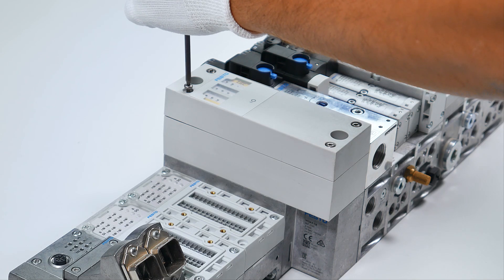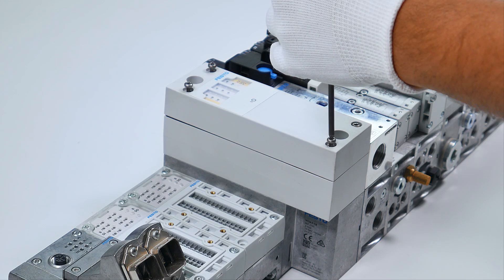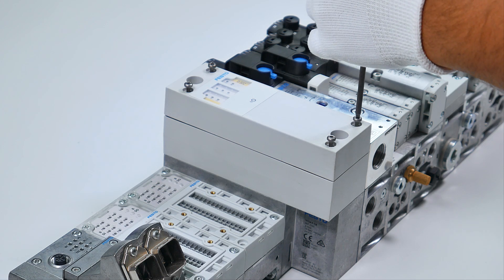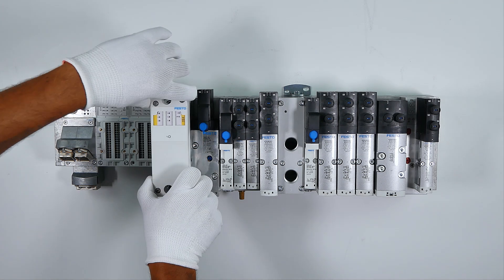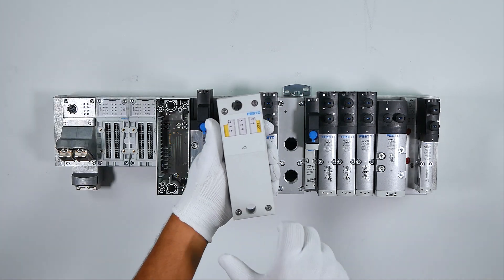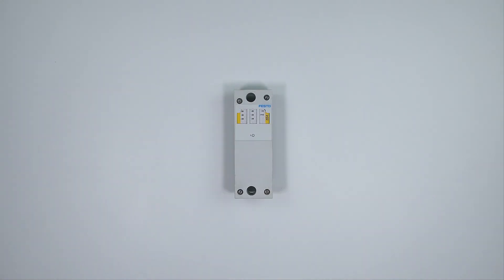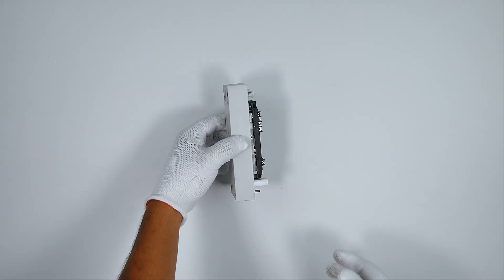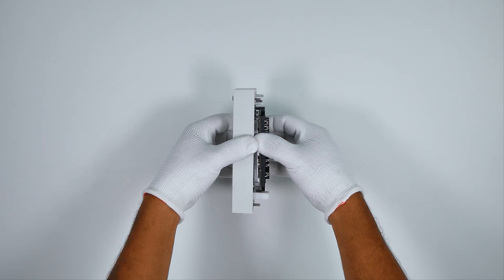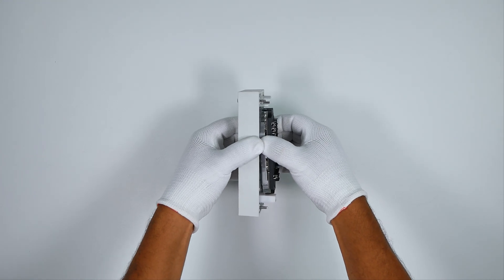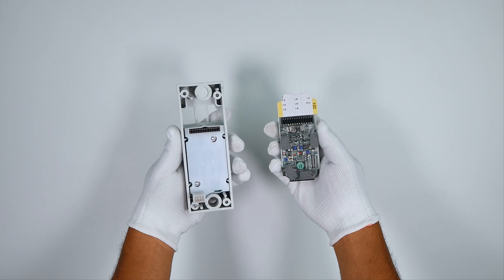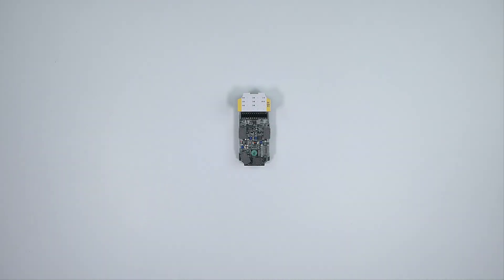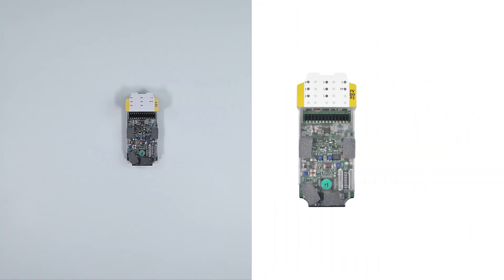Remove the top cover of the pneumatic interface module. Take out the safety module from top cover. Set the required ProfiSafe address using DEL switches. You can find the DEL switches on the bottom right corner of the safety module.